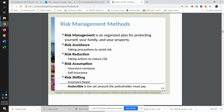Some of the things that you do to manage risks include avoidance. For example, for your computer you get virus protection to keep from getting a virus. That's risk avoidance.